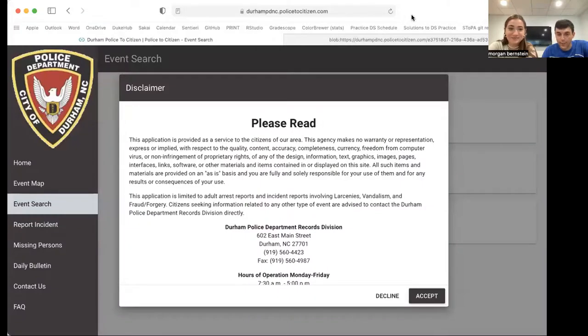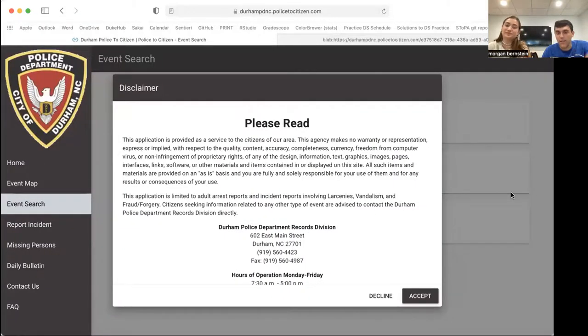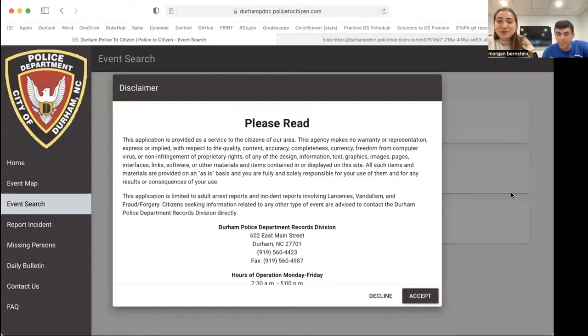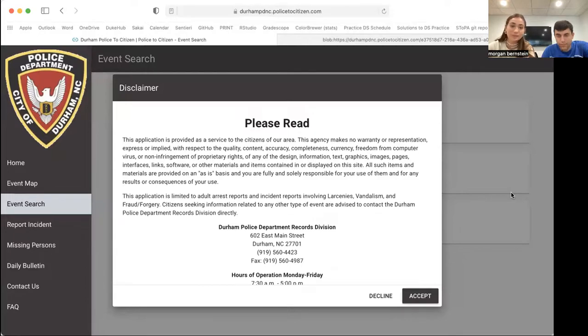So the first step of our process is that we had no data, but we knew we wanted data. As any child of the 21st century knows, we looked on the internet. Luckily, the Durham police department publishes data on a helpful web page. We realized that they actually do publish all of the arrest reports and incident reports in the form of PDFs on the website.